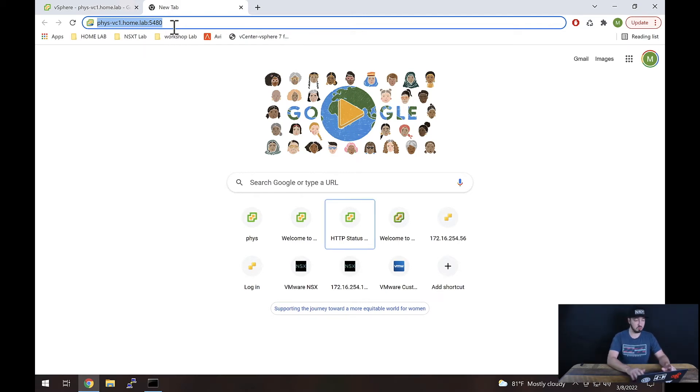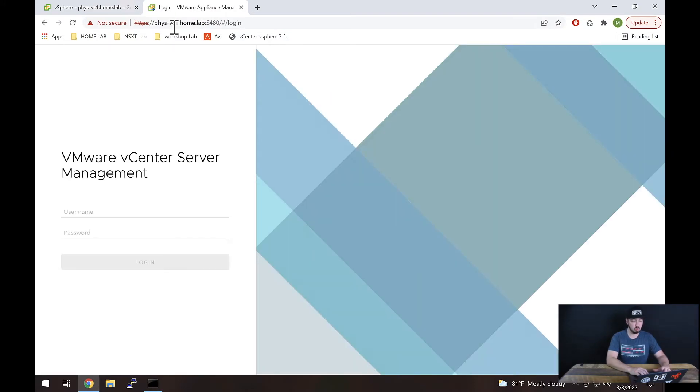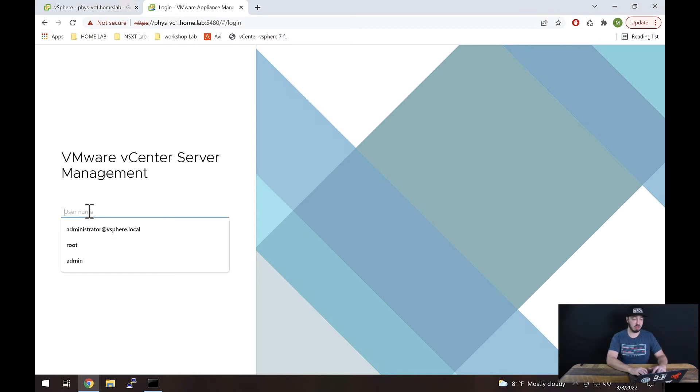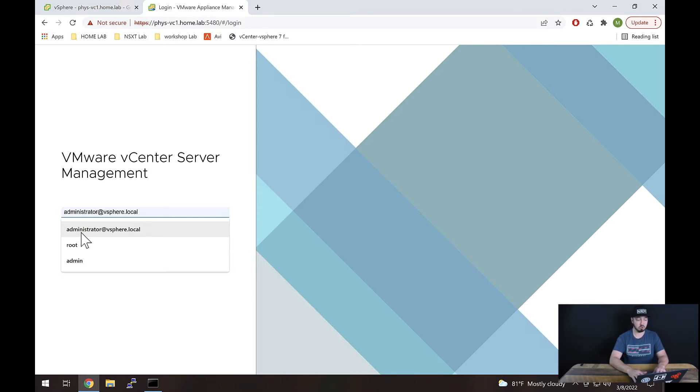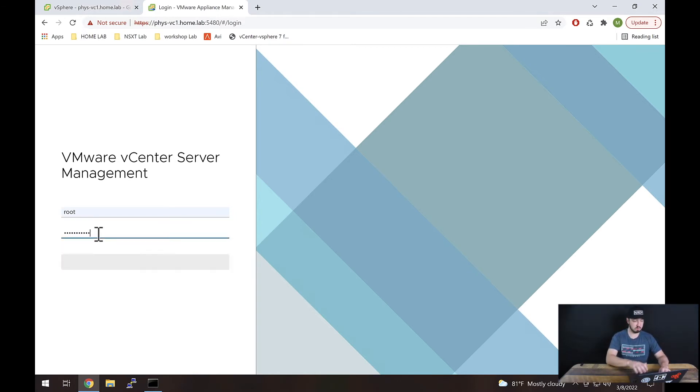So if you do that, we hit enter, we get what looks very much like the regular login prompt, but it is not. The login here is actually going to be root. It is not going to be your default administrator at vSphere.local account. If you try that, it will just fail over and over. So we're going to select root and then type in our root credentials for vCenter.